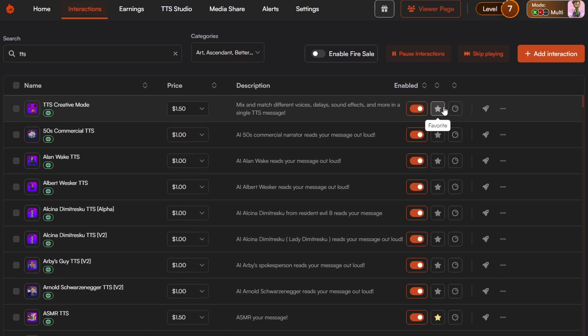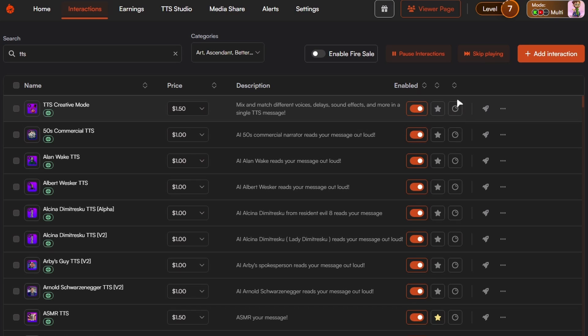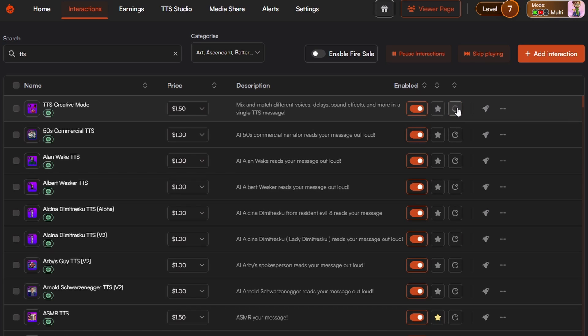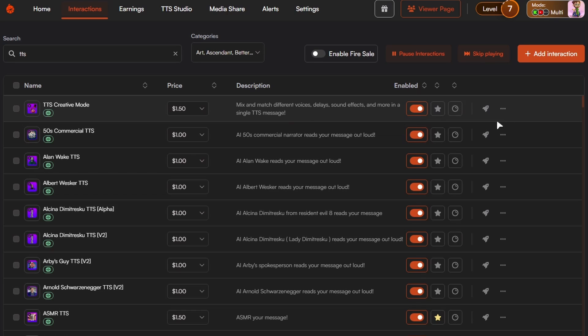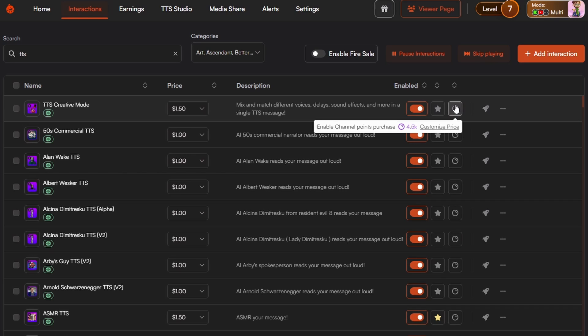To set up a channel point redemption, all you want to do is come to this third point here. It looks like the channel point symbol. You can click enable channel point and then it will come up with some options. Mine's currently full up so I can't actually show you how to do it, but it's super simple, super easy to walk through. And you can customize your price as well. And then you'd want to go to your Twitch dashboard to change your price.